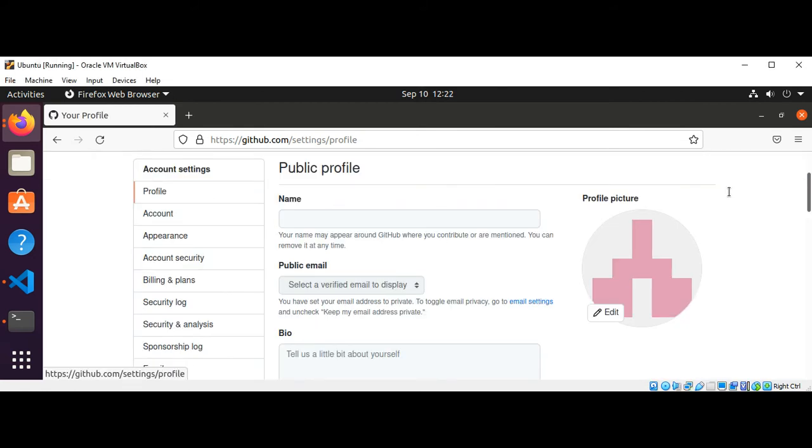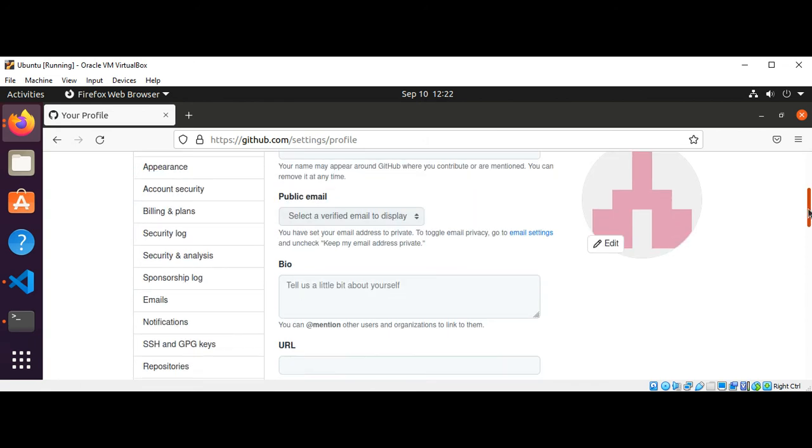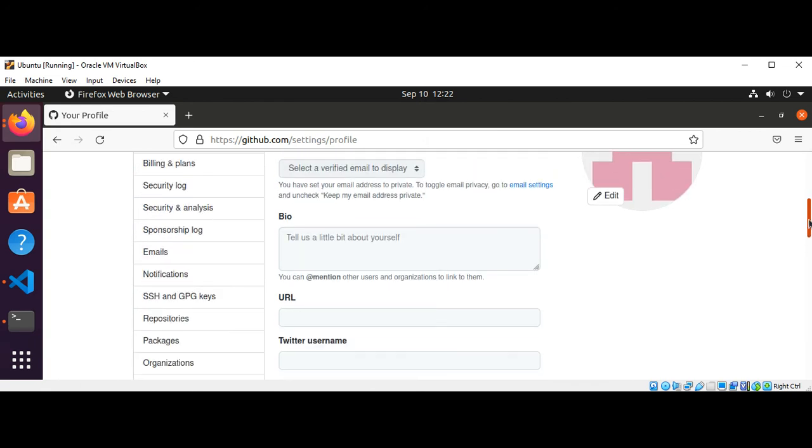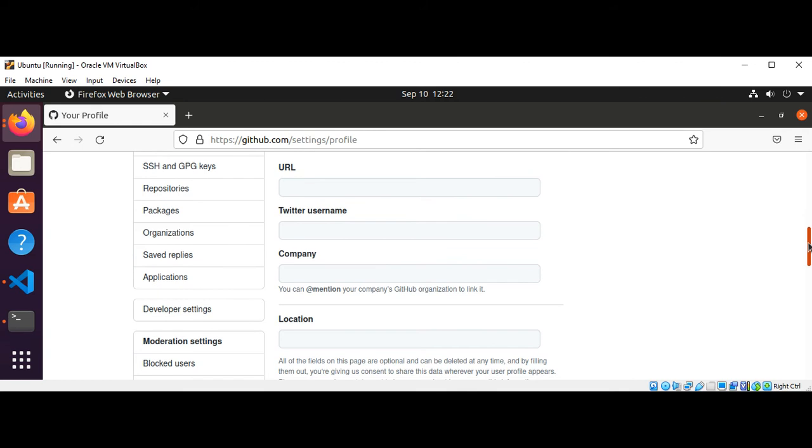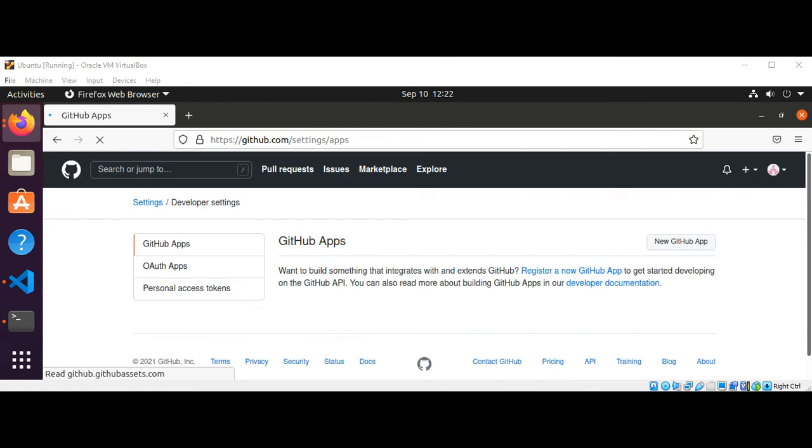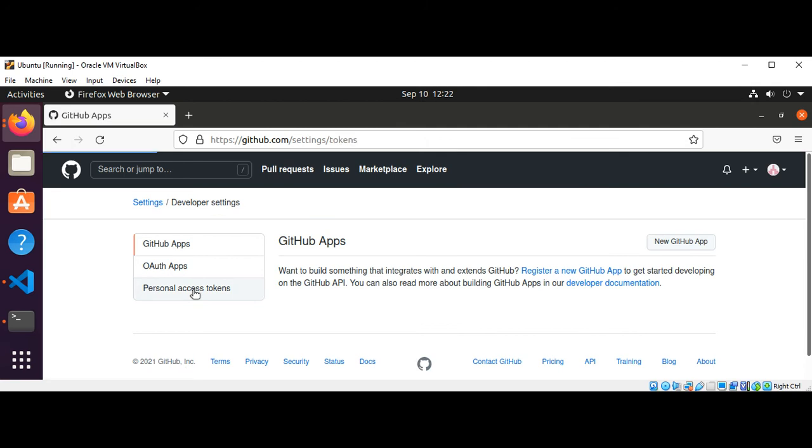Under the account settings, you need to click on developer settings and then select the personal access tokens. Click on this.